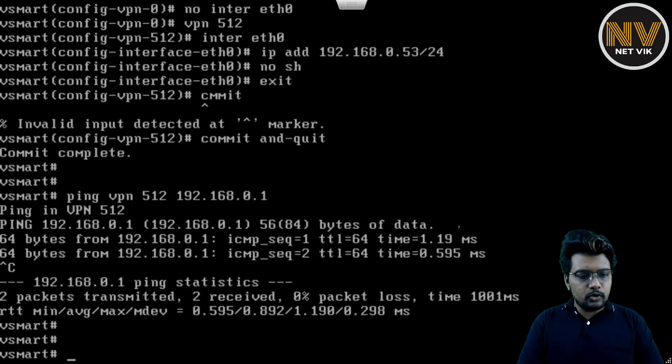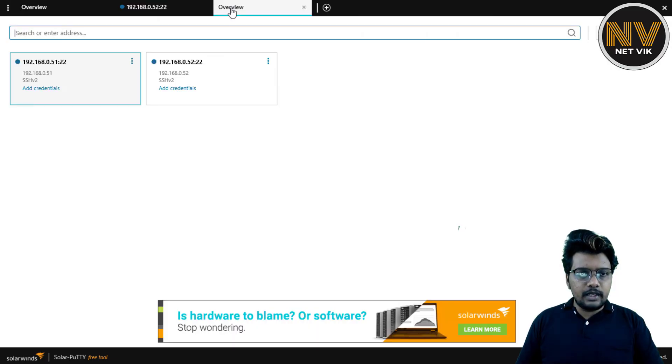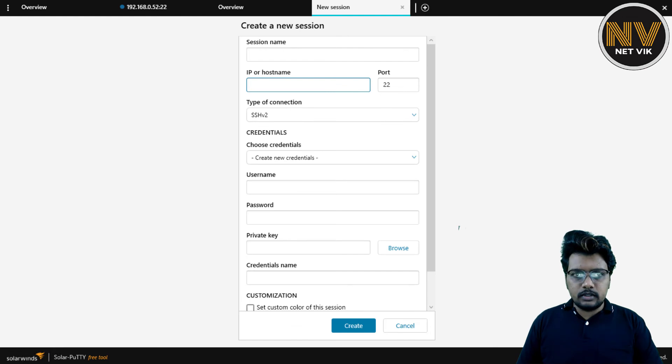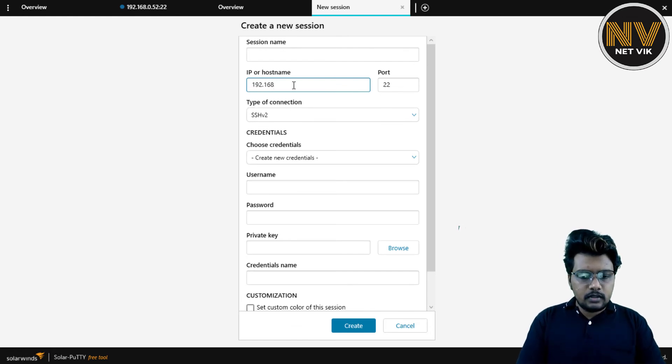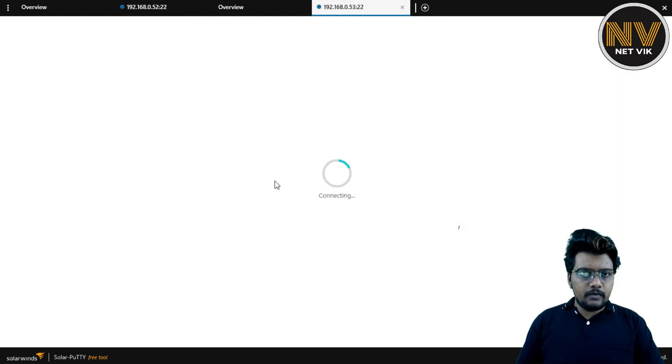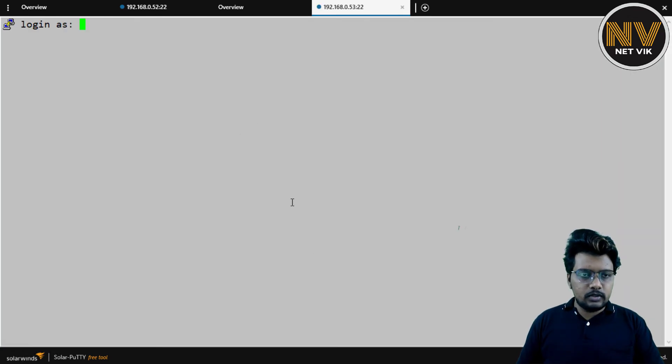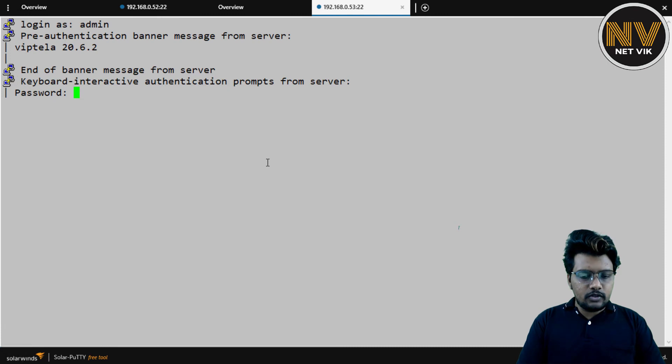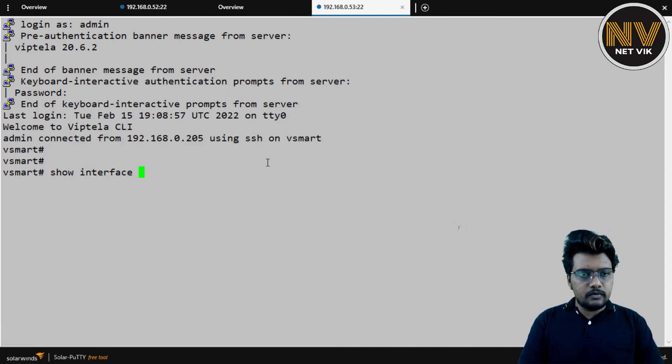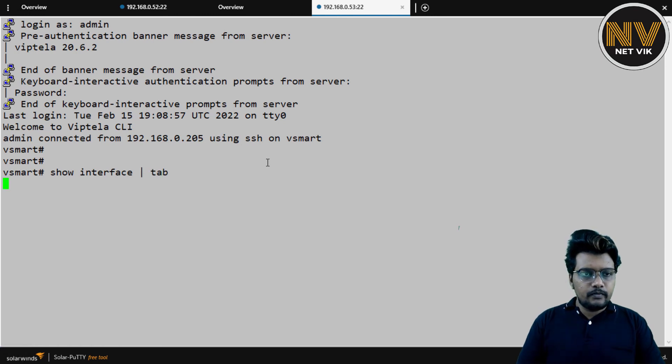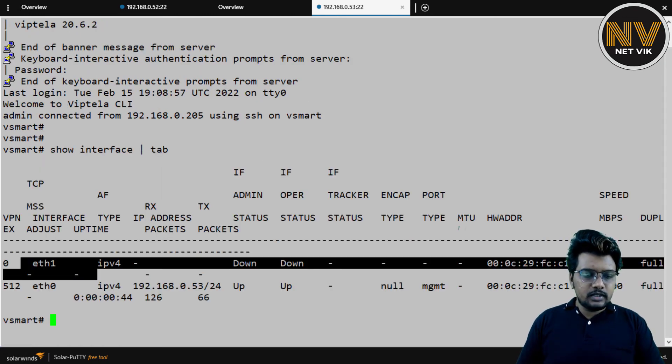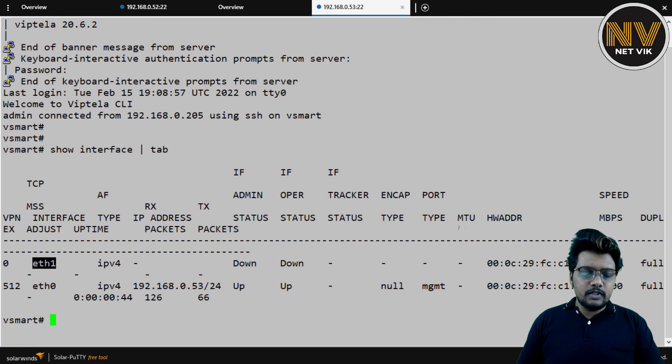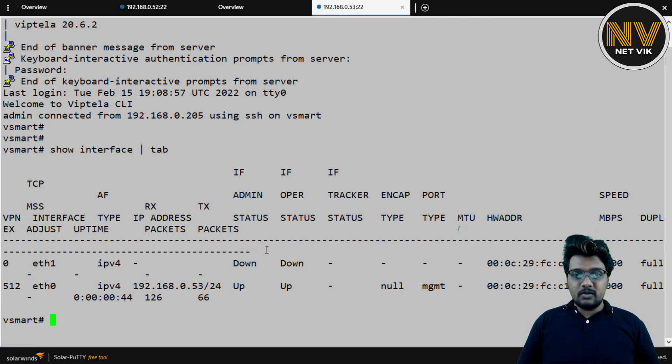Let me get into my solar putty. Here I am in my solar putty. Let's get into this. Create a new session. 192.168.0.53. Create. Yes, we are able to successfully SSH. Let me try logging in. Interface. We do have one interface available, which is ETH1, which we'll use for the tunnel configurations in the later videos.